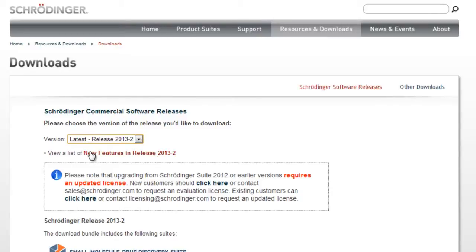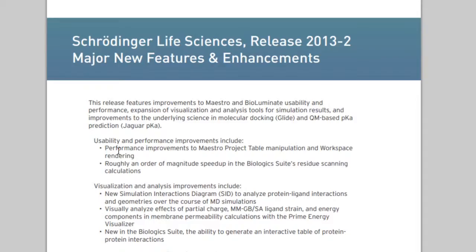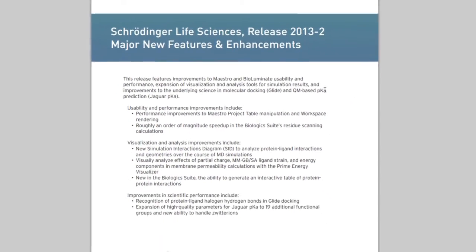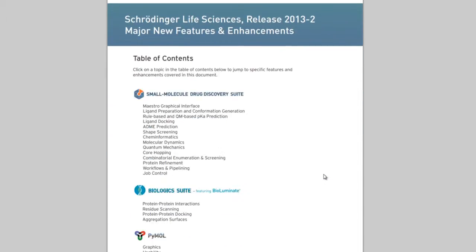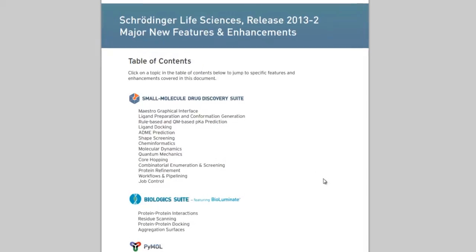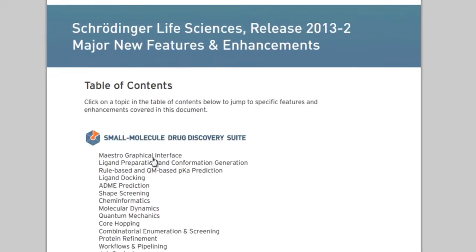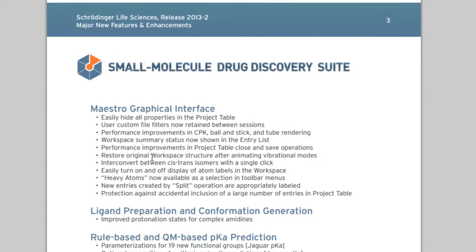Here you can view the new features in the selected release. In this case, for Release 2013-2, you can read the summary of new features and enhancements and click on the topics in the table of contents to learn more.